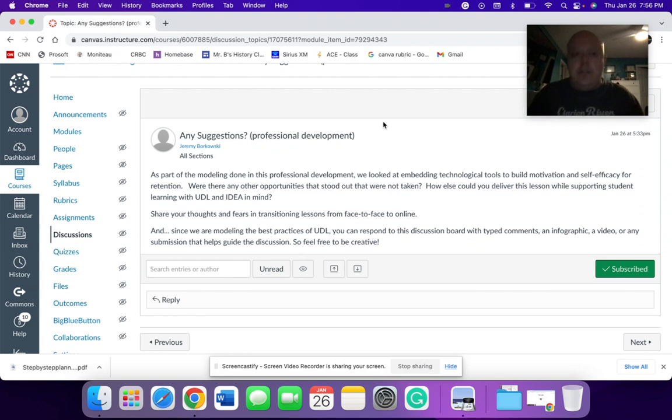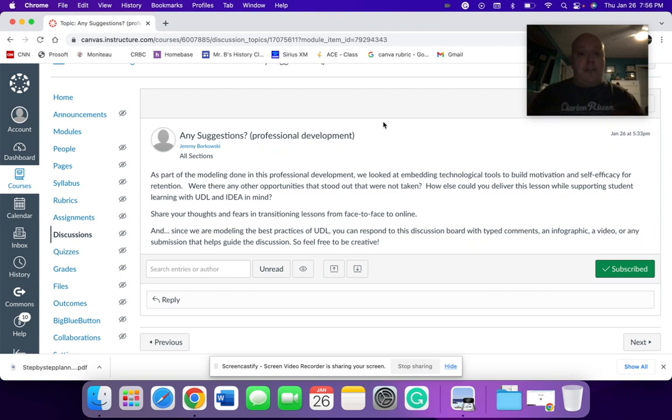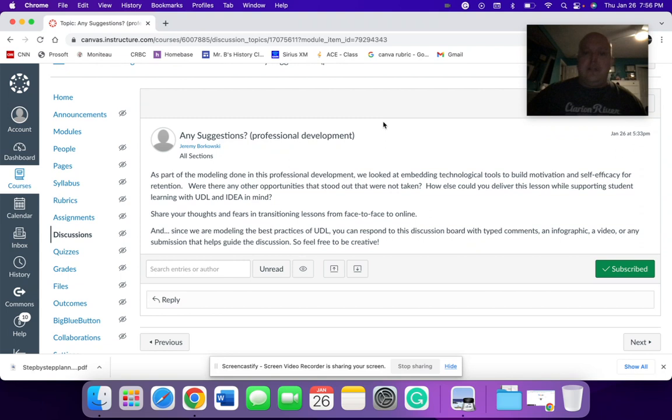What other opportunities do you see when you're looking at this? Or are there anything that we as a team, a professional learning community or in this professional development session, that we could see or utilize in different ways?